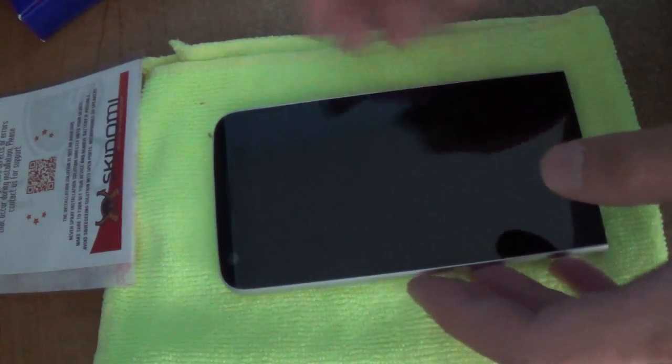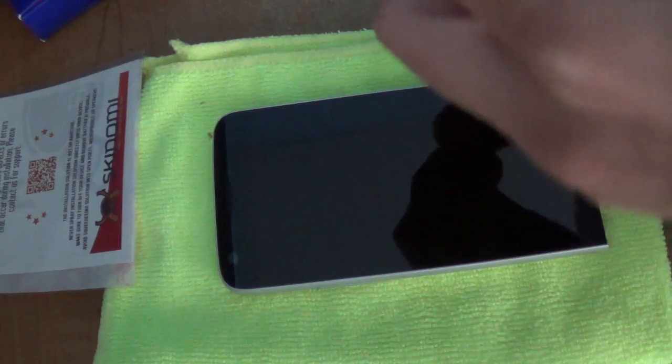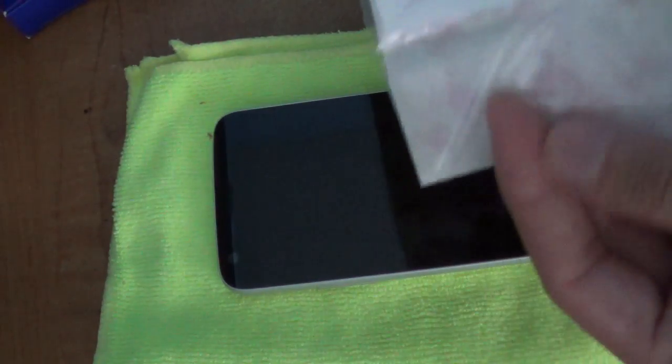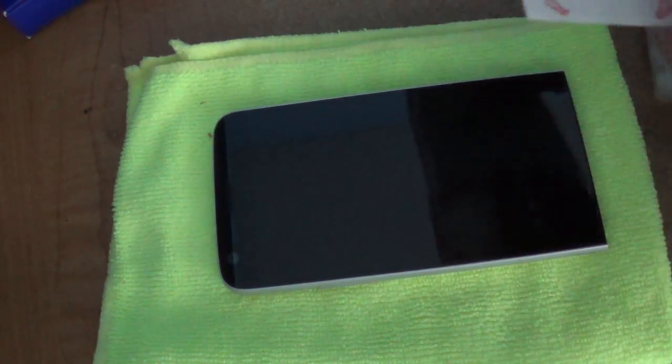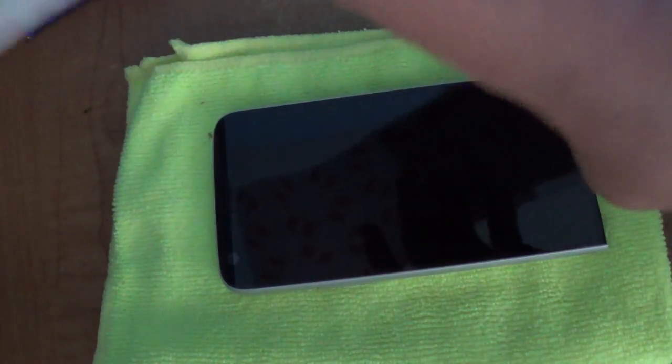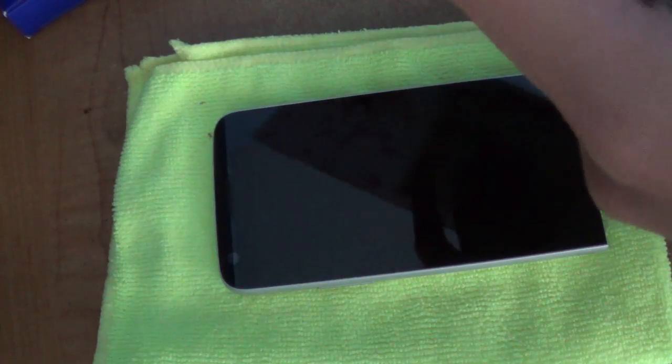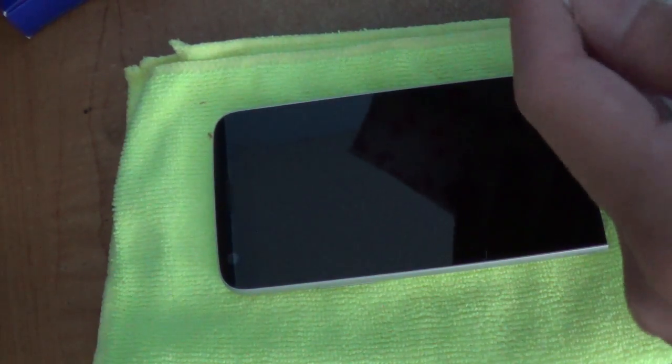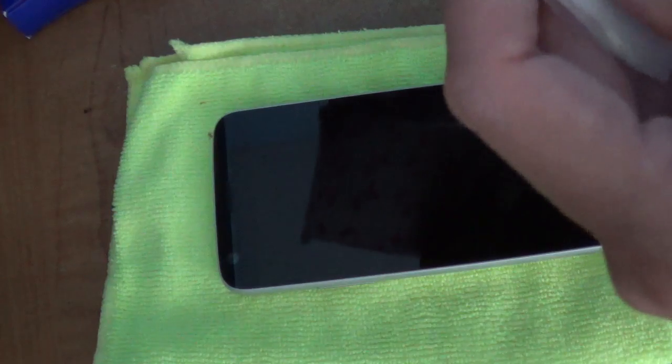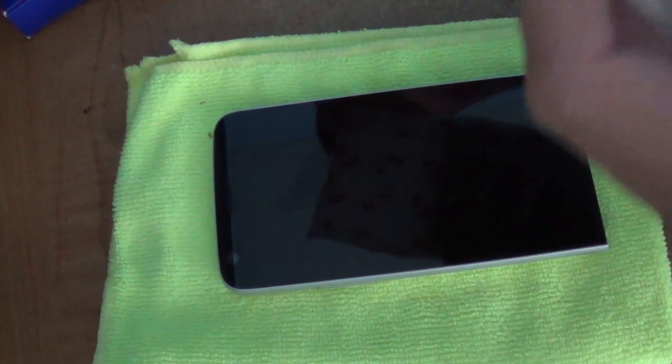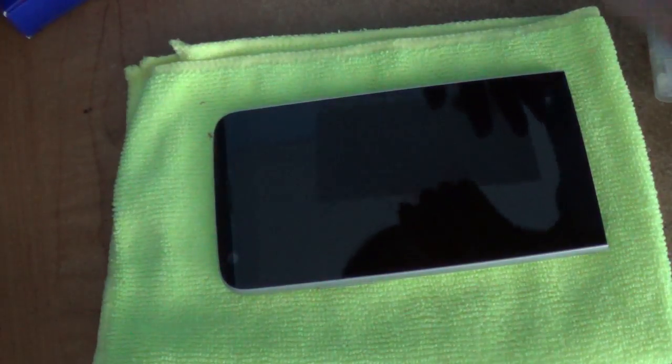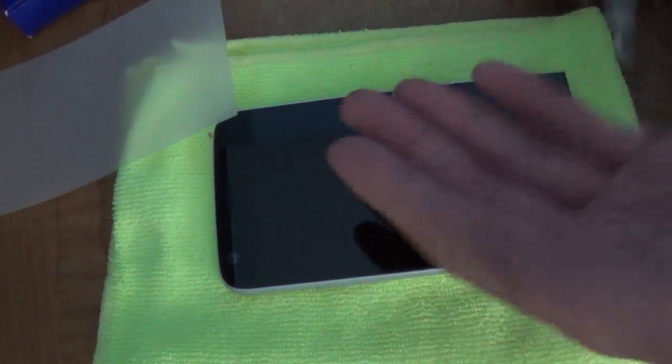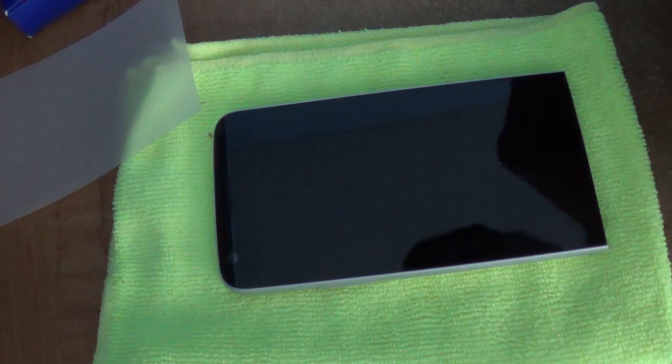Taking out the new screen protector from the packaging.